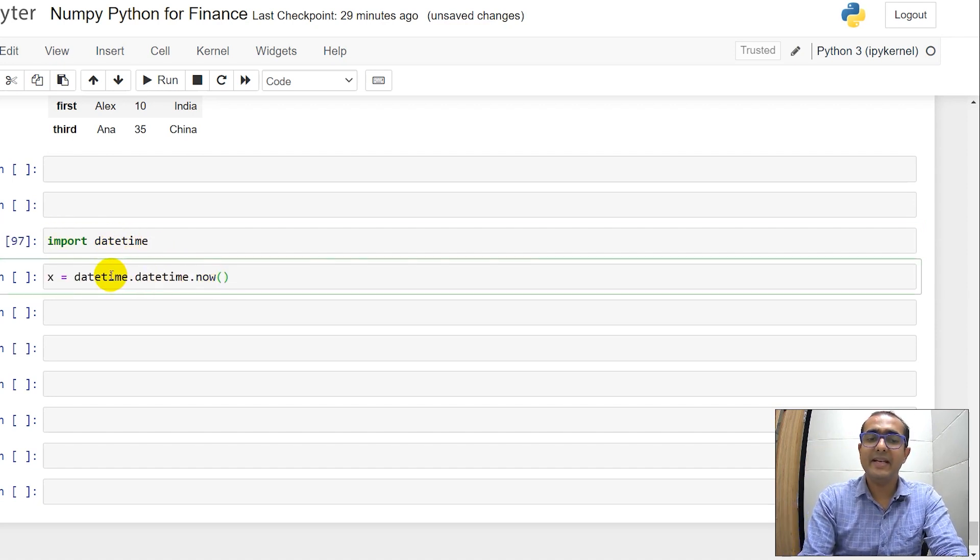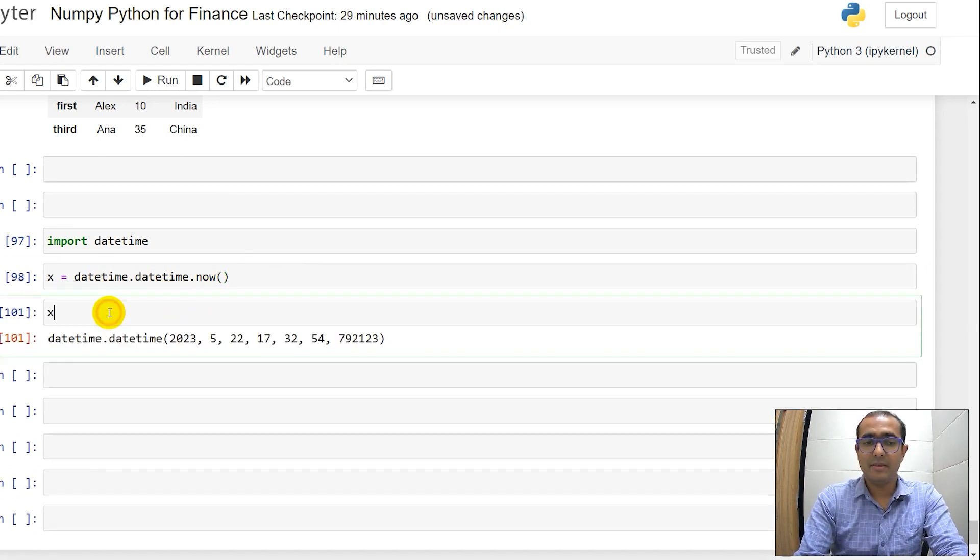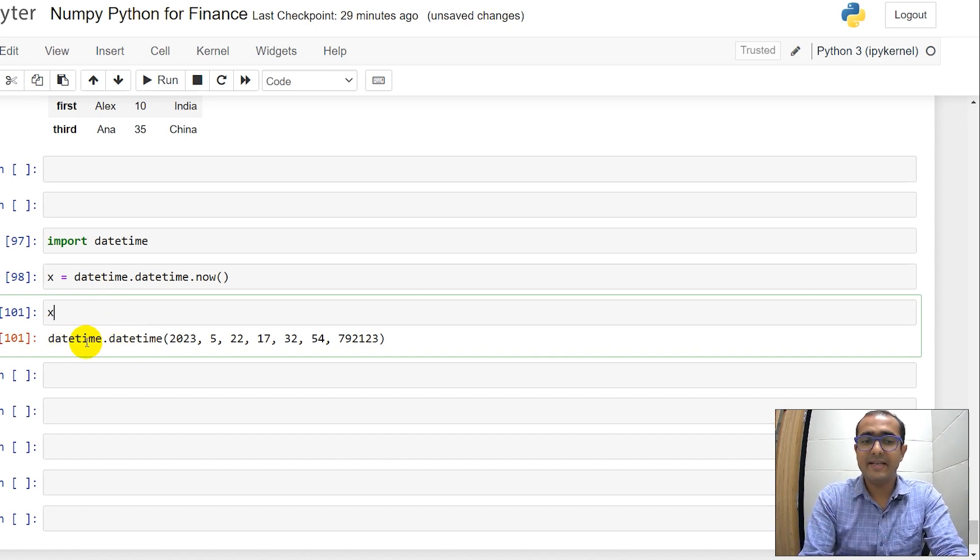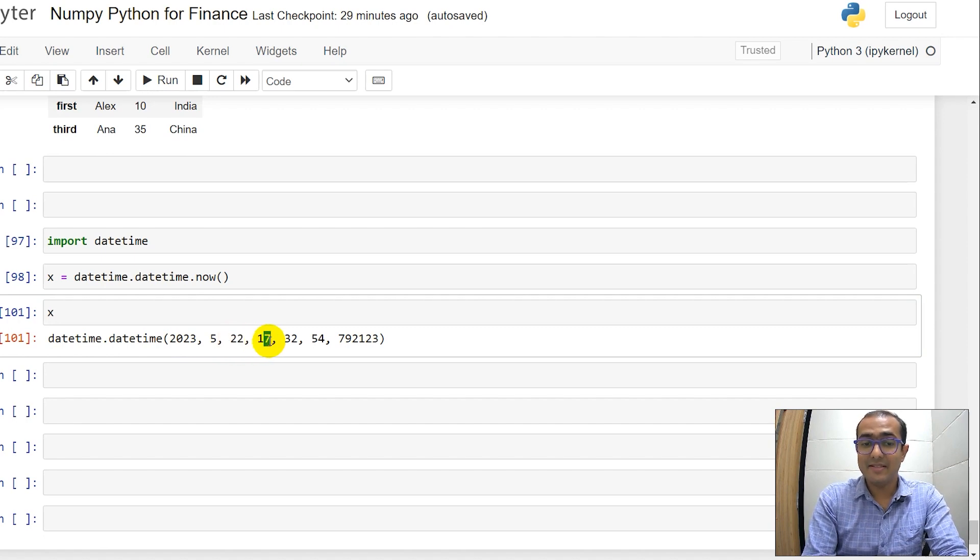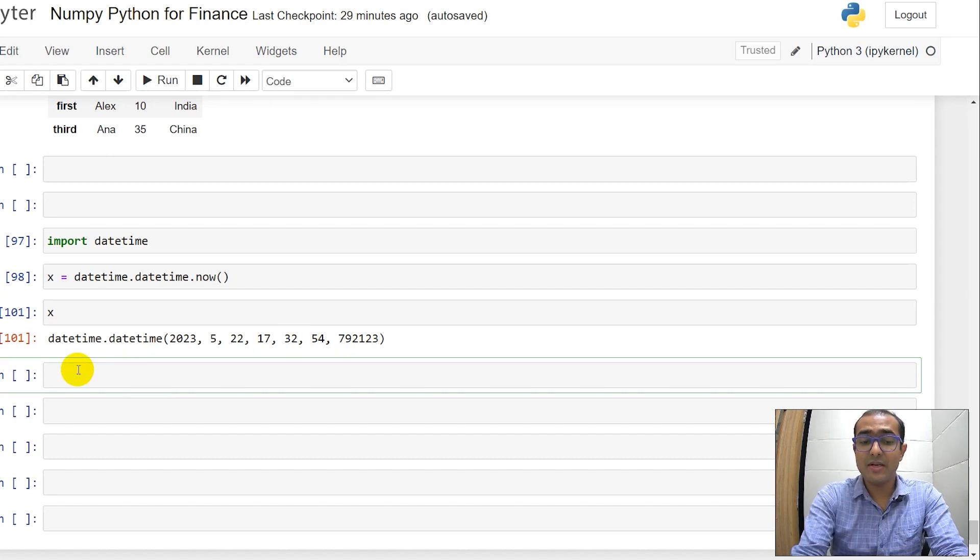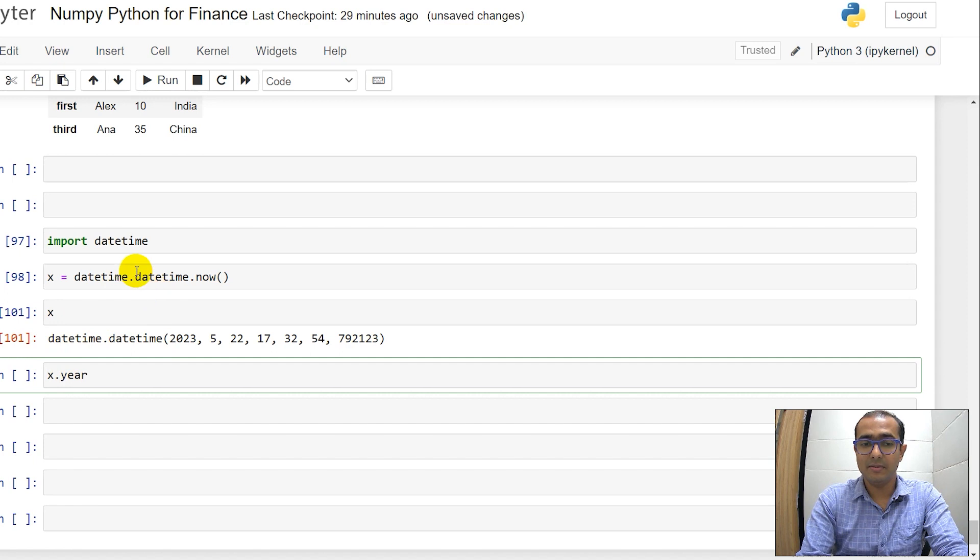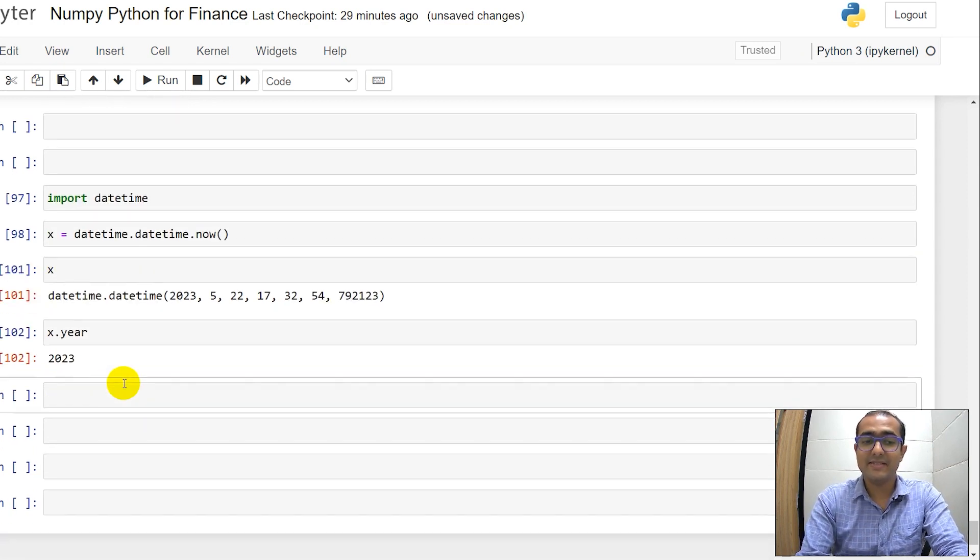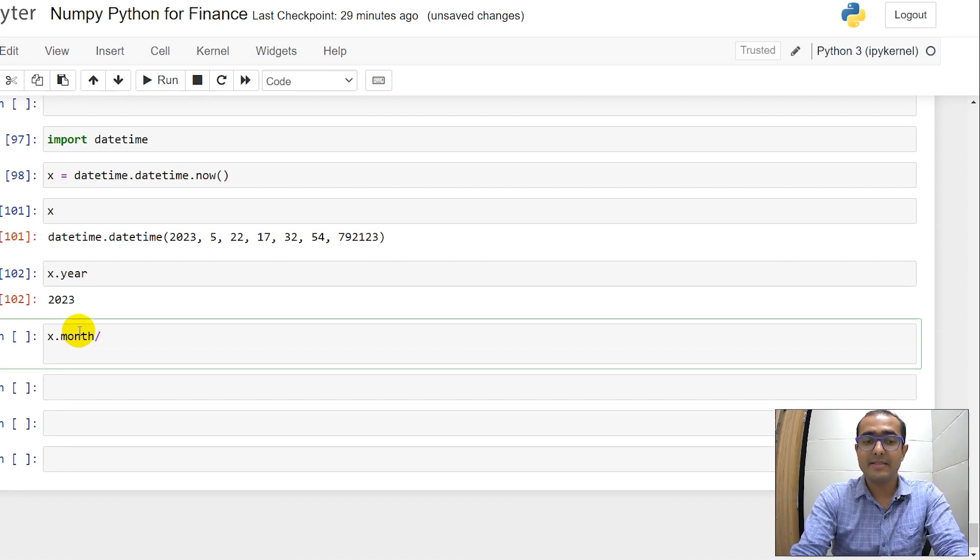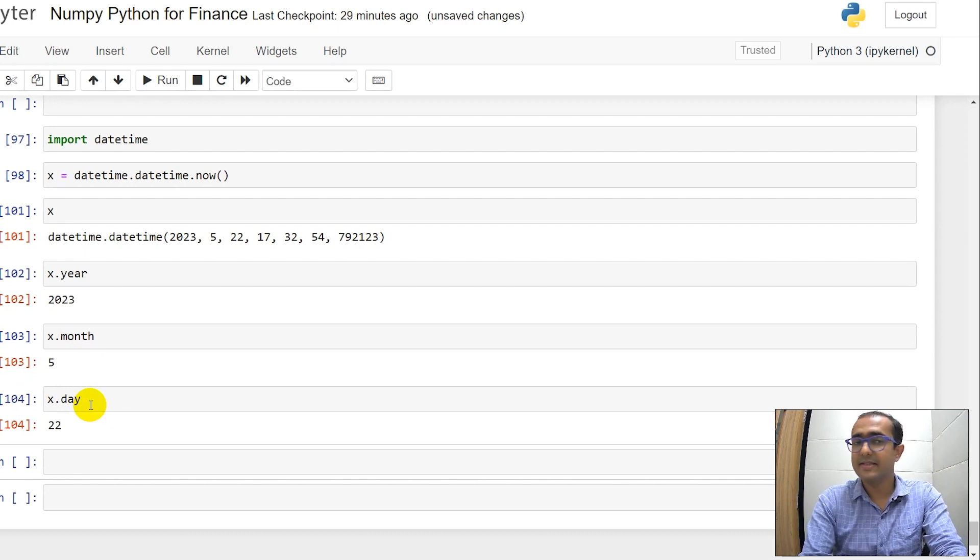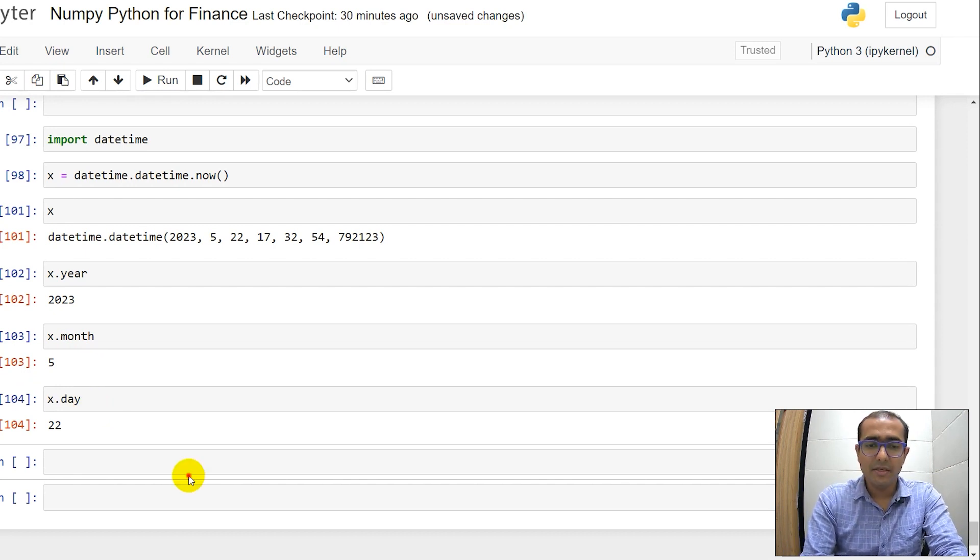If I just write datetime.datetime.now, you will see that it will show me the date and the time which is as of right now. So it's datetime.datetime.2023, it's May, 22nd of May and it's 1732 which is 532 in the evening. This is the time right now. If you want to see what is the year of this particular datetime, then just write x.year, you'll see 2023. If you just write x.month, you will see 5. x.day, you'll see the day which is 22nd.